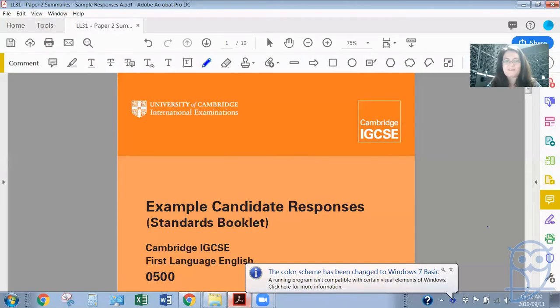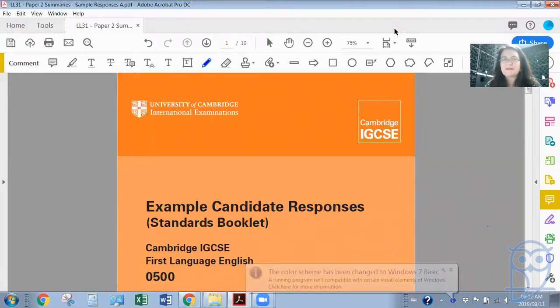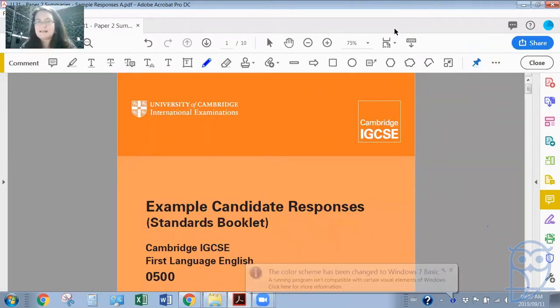So let me share my screen with you. Let me also just put the chat box here on the side so I can see your lovely comments that you make.